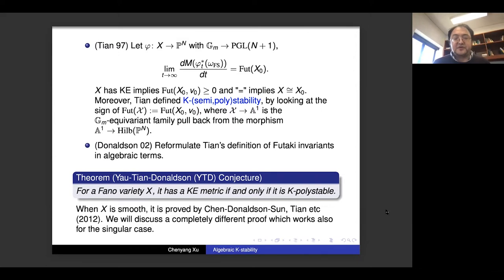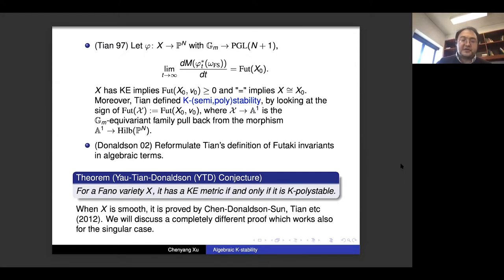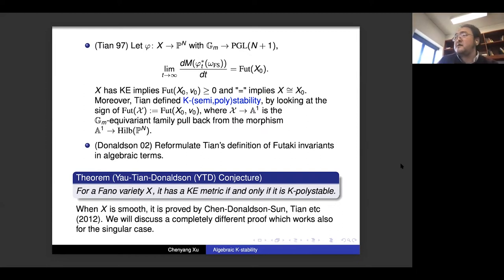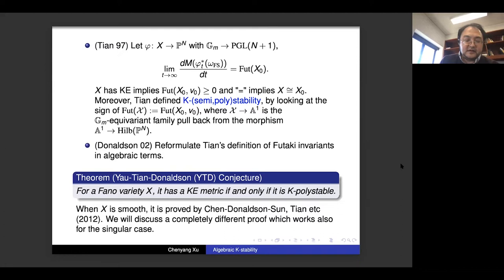The Yau-Tian-Donaldson conjecture states: a Fano variety X has a Kähler-Einstein metric if and only if it is K-polystable. By now this is a theorem; when X is smooth it was proved around ten years ago by Chen-Donaldson-Sun and Tian. However, their proof was very different from the approach I will discuss today. The new approach is closer to the original variational viewpoint and to algebraic geometry, and has the advantage that it works also for singular Fano varieties.